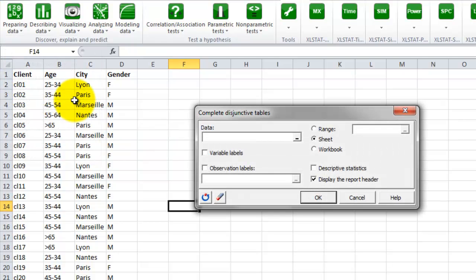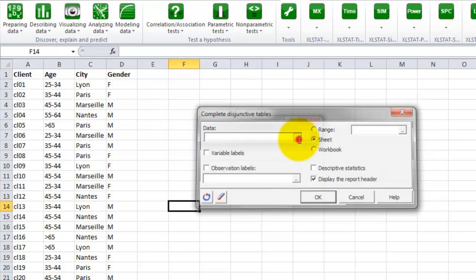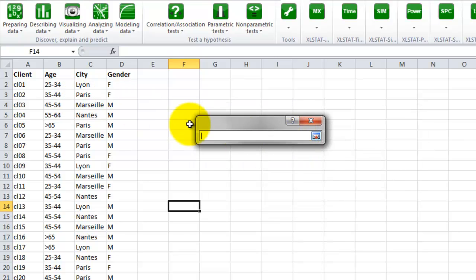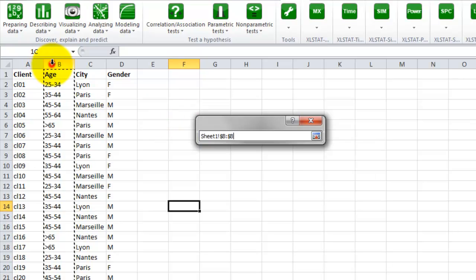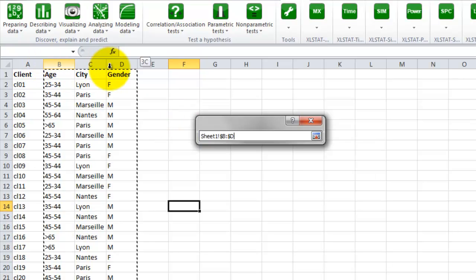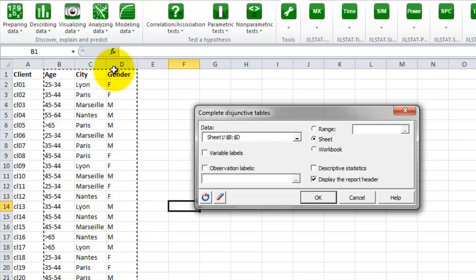Once the dialog box is opened, you will need to select the category variables you need to split. Here we have three category variables. We can select them all. We select column B, C and D.